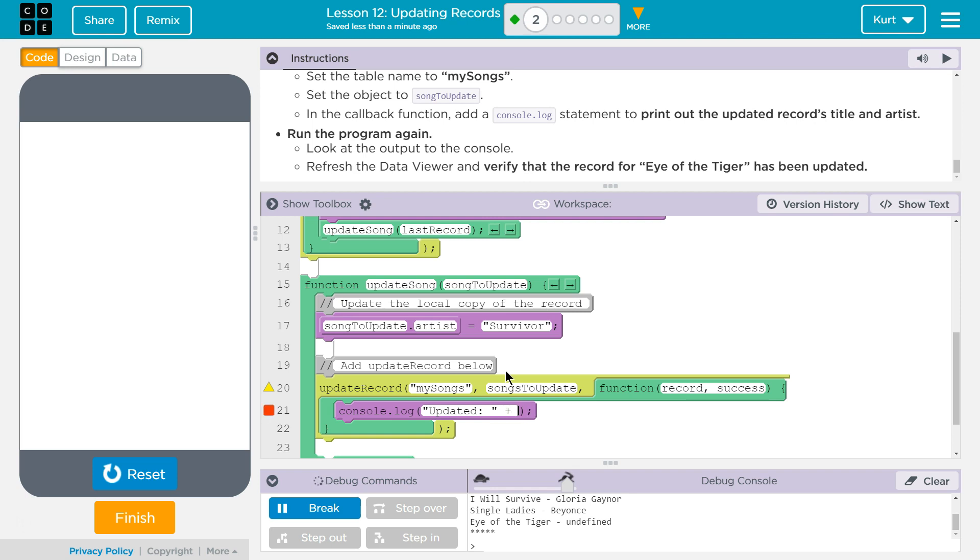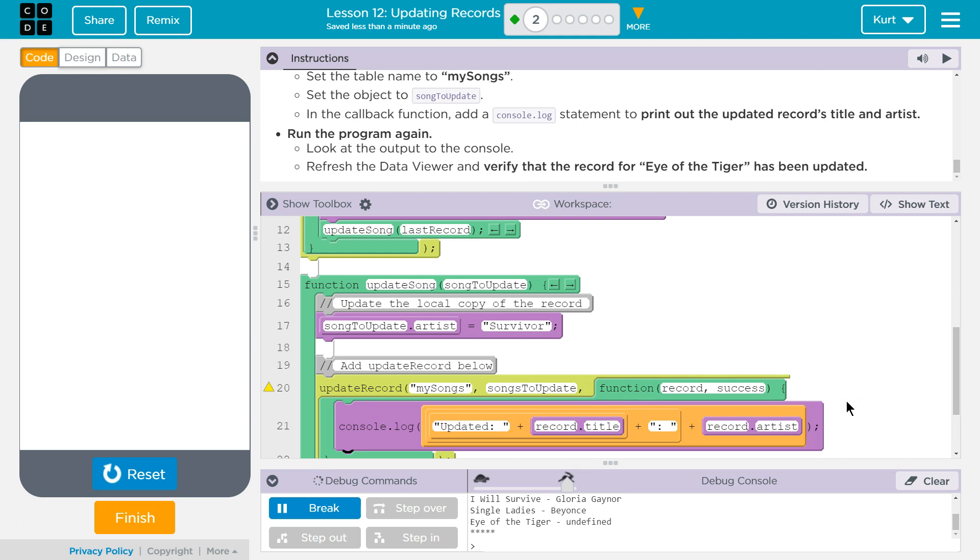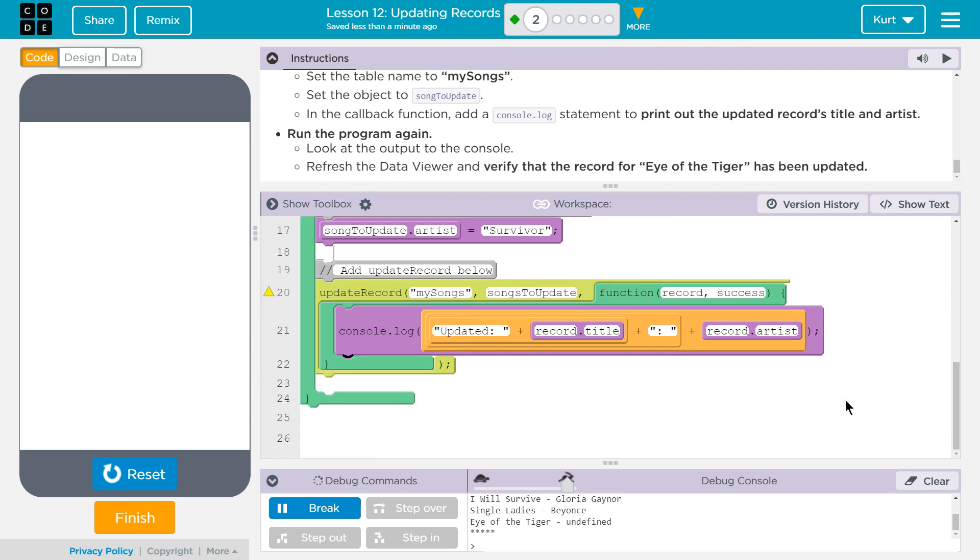And then we're going to do, we need the title like before. So to access that record is what is returned as our database. And then we need the artist. So record.artist is the property that we're going to grab. That is looking good. Let's give it a shot.